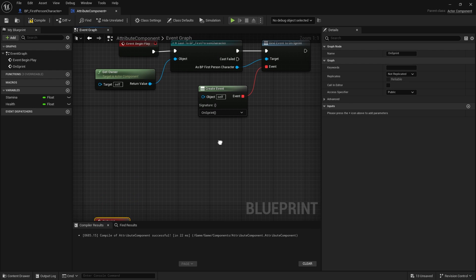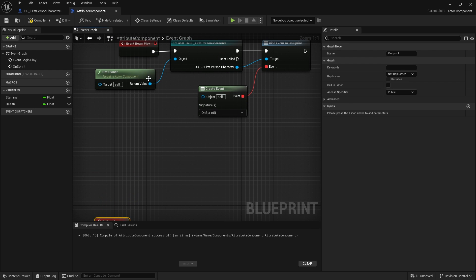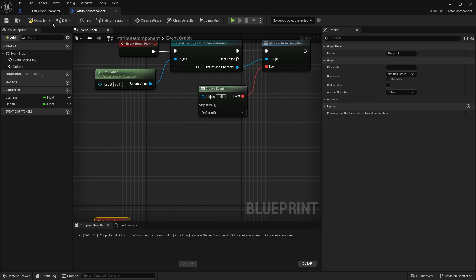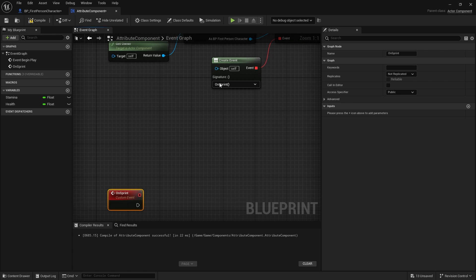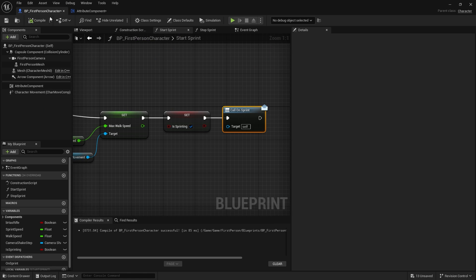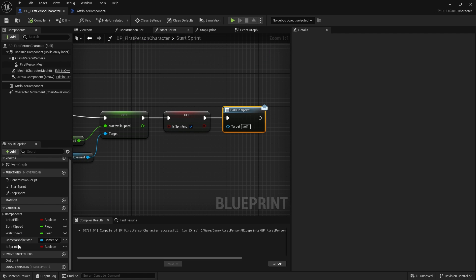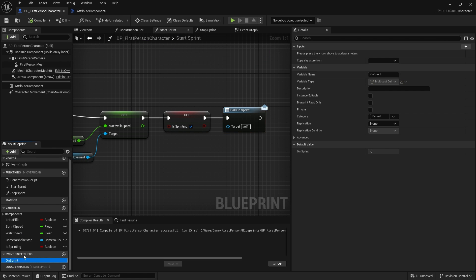We're not using get player character because we probably want to use this again for enemies and other characters in our game. Get owner makes sure we get the right one. We're going to cast that to a first person character. From there we can get the on sprint event and we can bind it. We're going to drag down our event here and do create event, and create a matching event called on sprint. This gets called every time we push the button. But we also want it to call when we depress the button, when we stop. Rather than making two event dispatchers for the same thing we can make it use the same one. We're going to go back to our first person character.